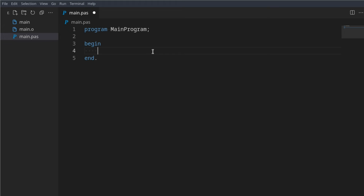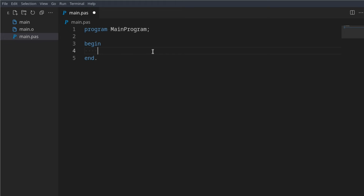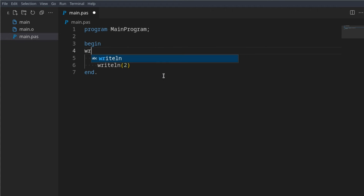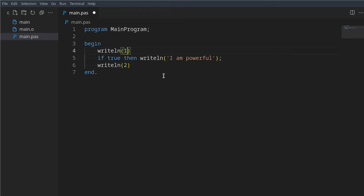There's also another way you can do if statements, and that's in one line. So if true then write line 'I am powerful'. There we go — 'I am powerful'. This is a one-liner if statement, meaning after this line the if statement will no longer run. If you wanted it to go to the next line you have to use begin and end.